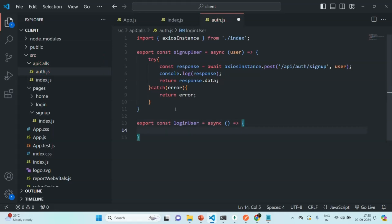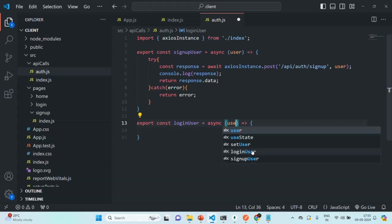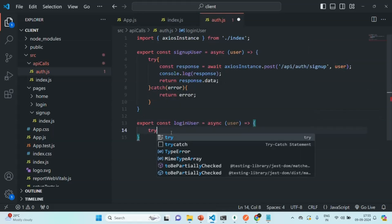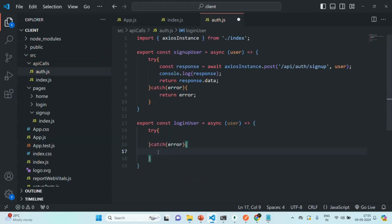In order to log in a user, we are going to make a POST request, and with that POST request we need to send a user object which contains the email and password. Let's specify a user parameter so this function will receive the user object. Now inside this, let's add a try/catch block. In the catch block, if some error is returned while making an API call to the login API, we want to return that same error from the loginUser function.